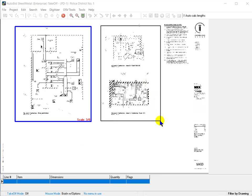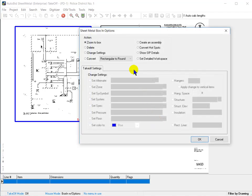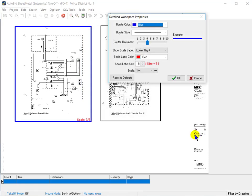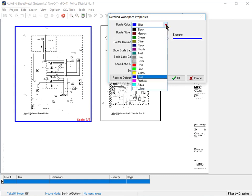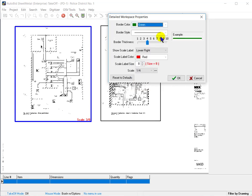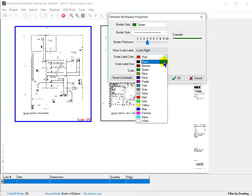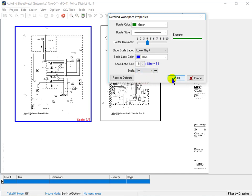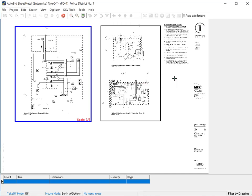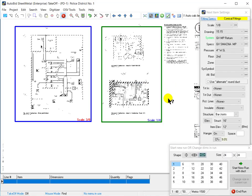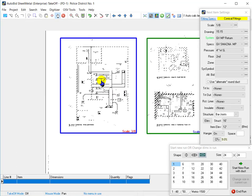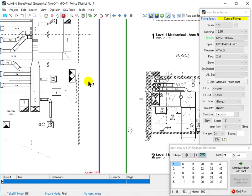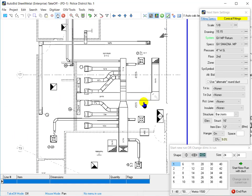Now, we need to do the other areas, and we'll draw a box around them using Box and With Options. Set Detailed Workspace. Now I will use a different color for this. We're going to pick a border color of green and a label color of blue just to make it look different than the 3/8 area. And verify the scale is 1/4 inch. That shows the scales we've used on this project. We'll click OK, and that's now a 1/4 inch area.